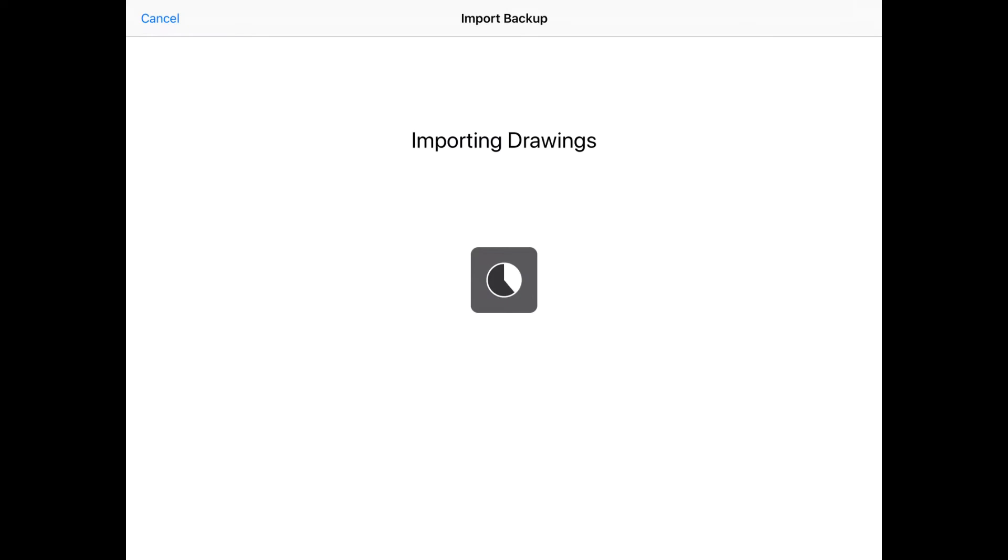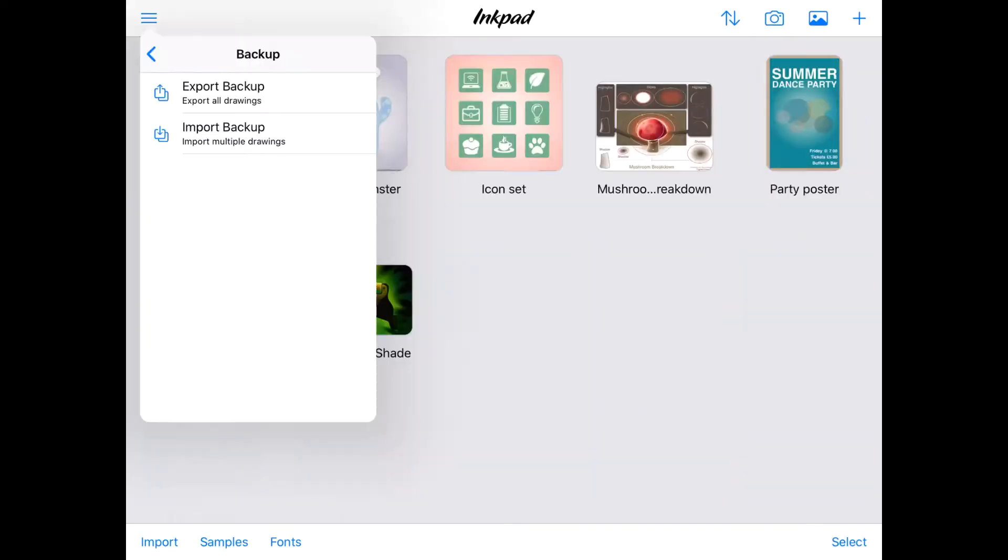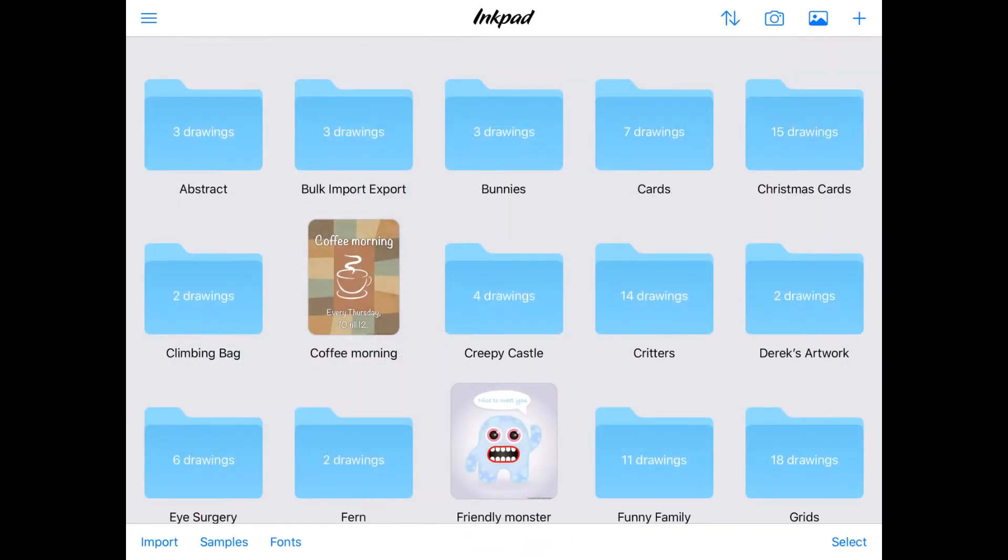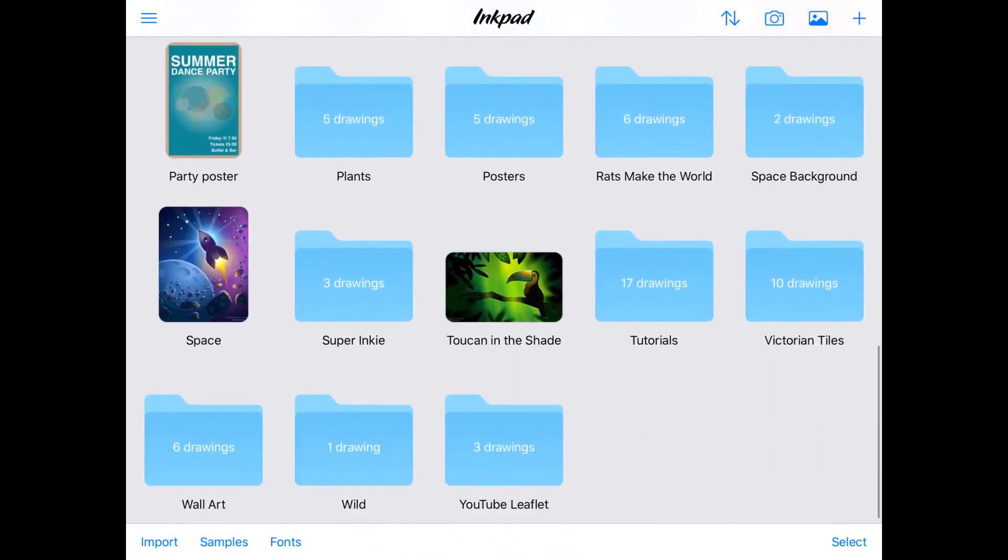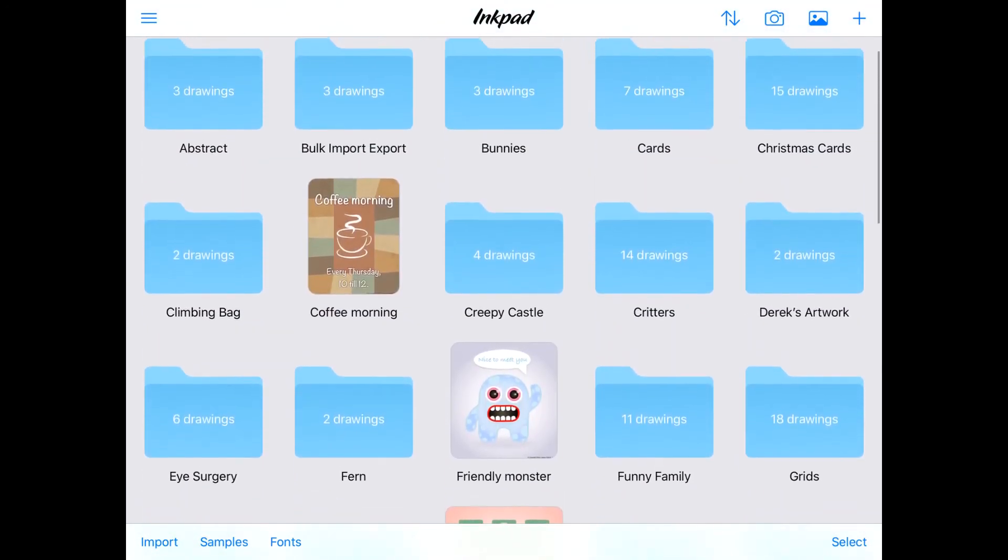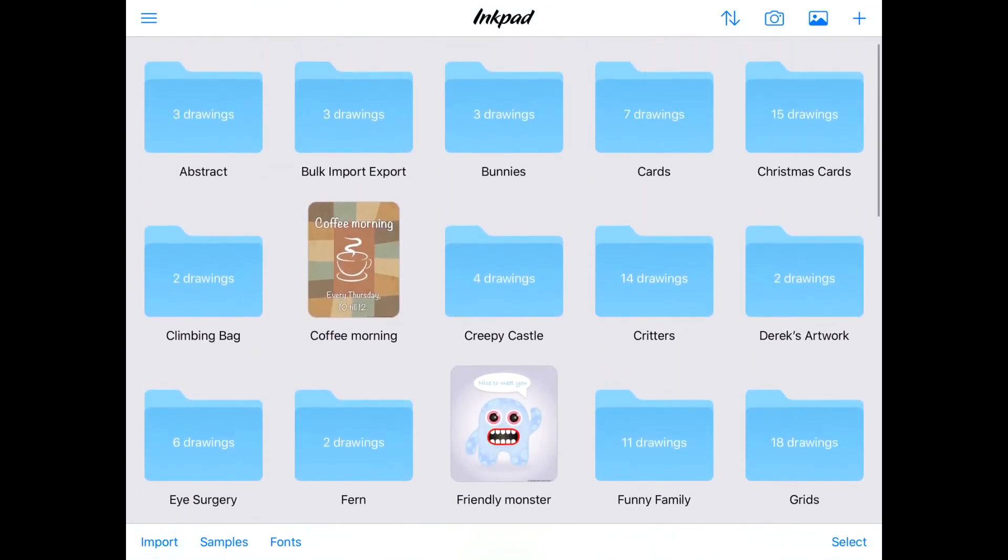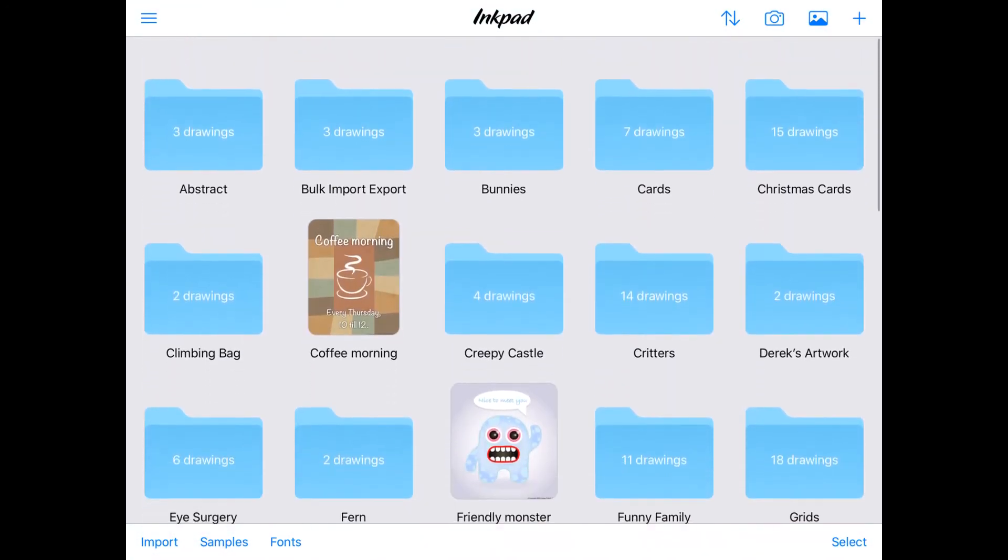Import Backup will, as the name suggests, import all your saved drawings back into Inkpad. Not only that, but all folder information will be imported too, so when you browse your Inkpad gallery, it will be like nothing ever happened.